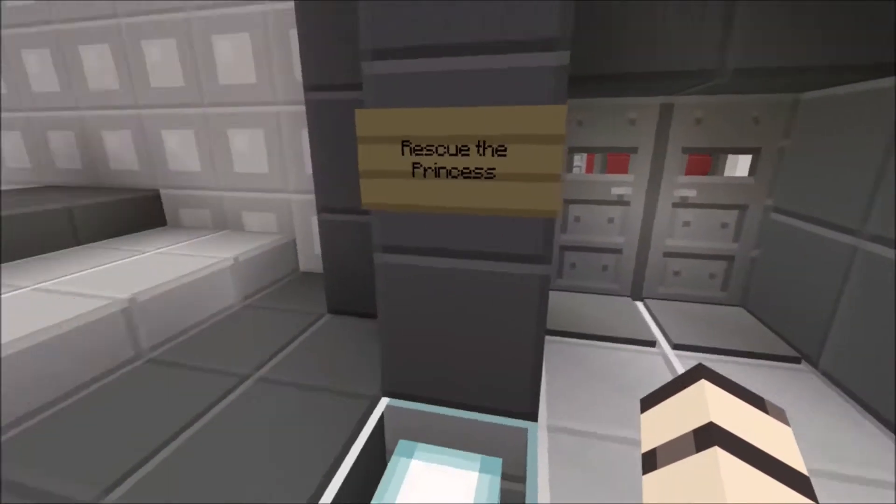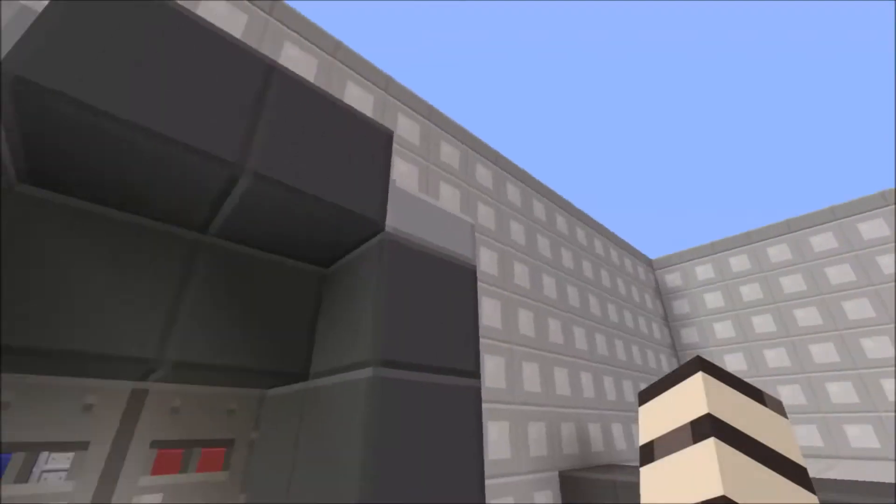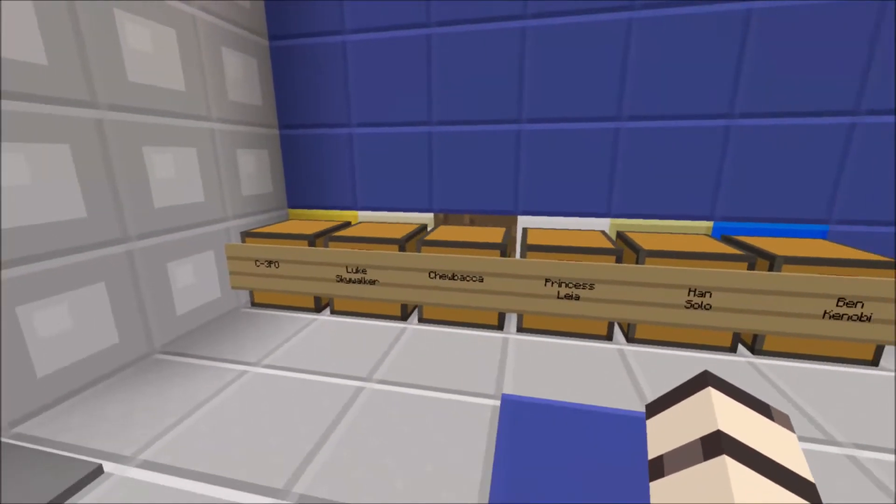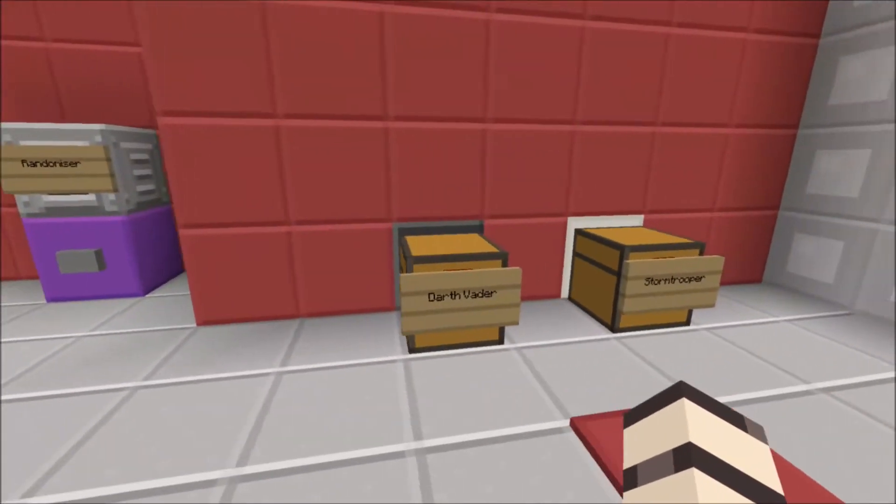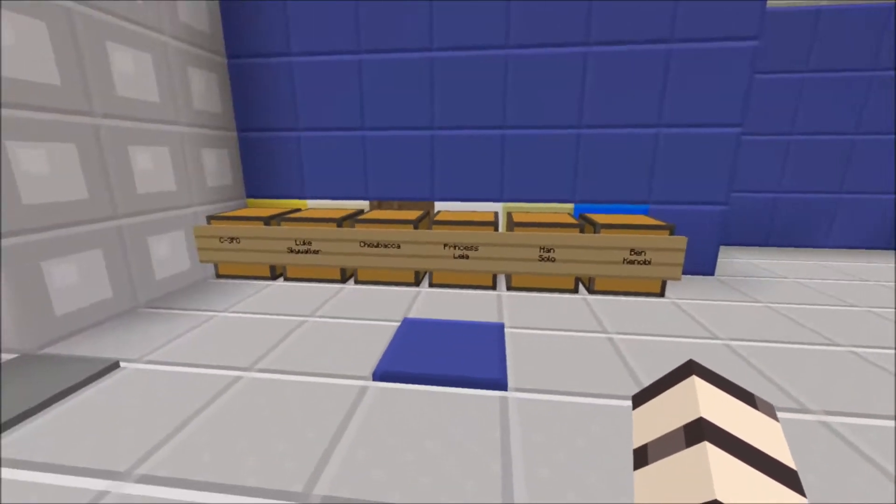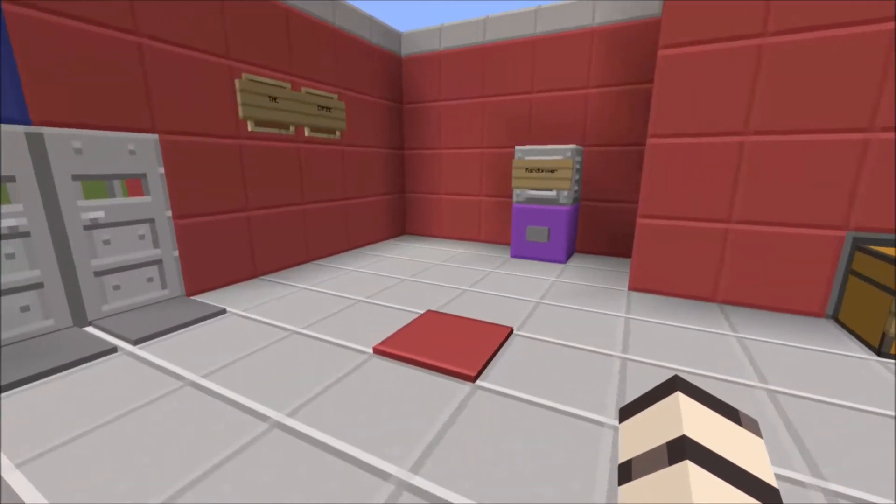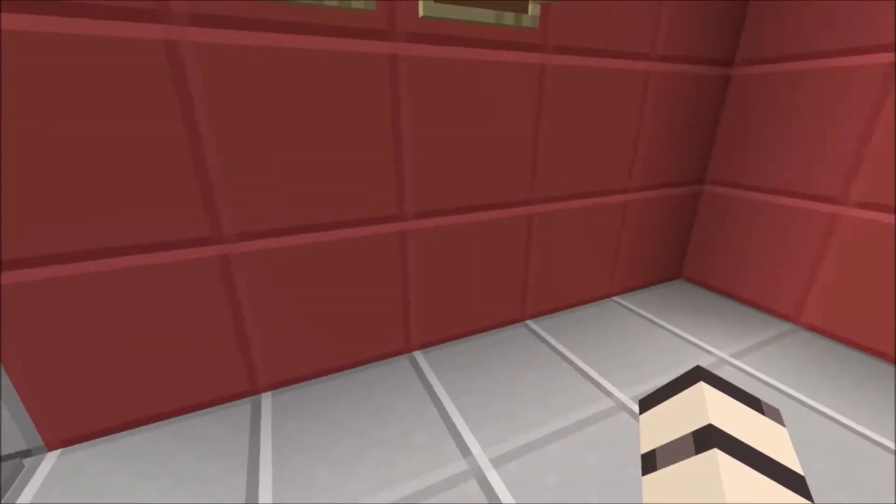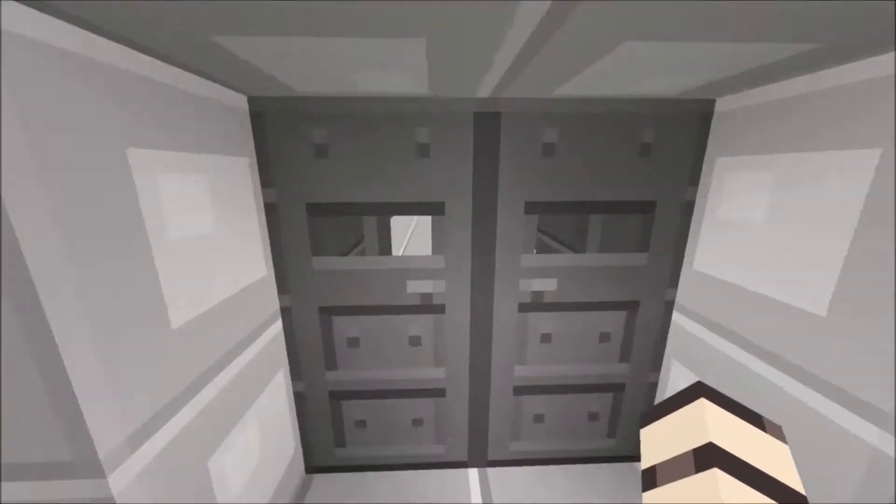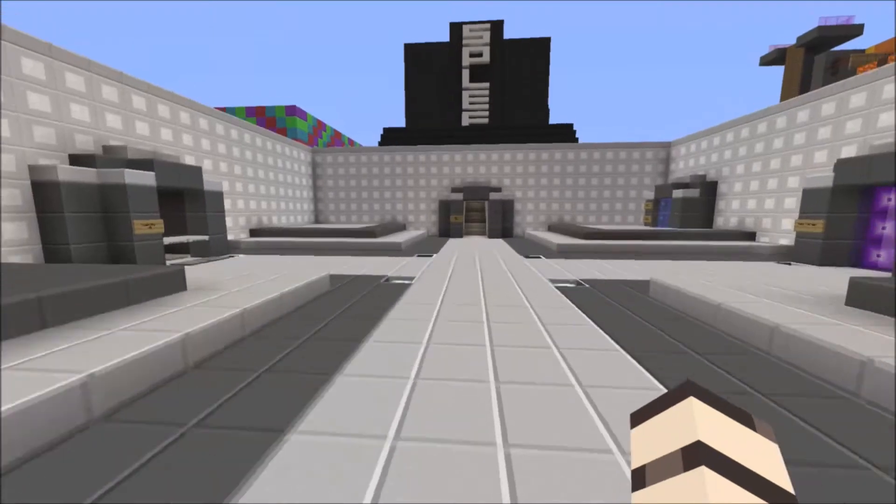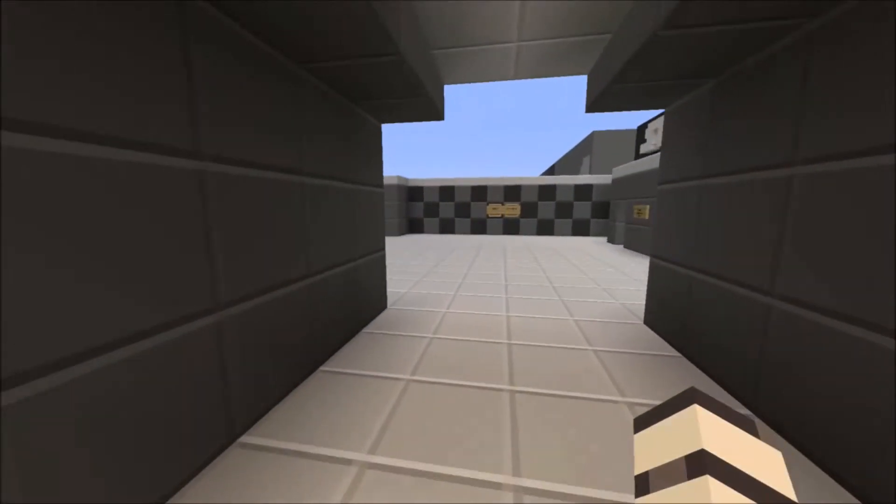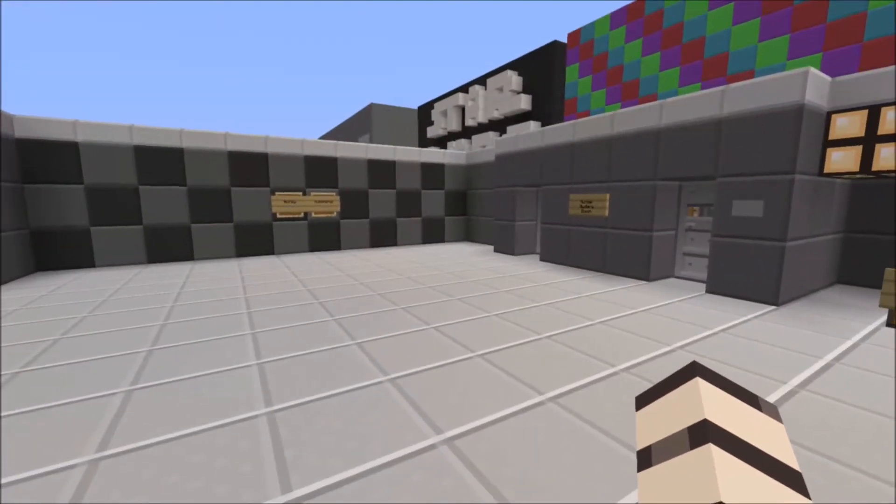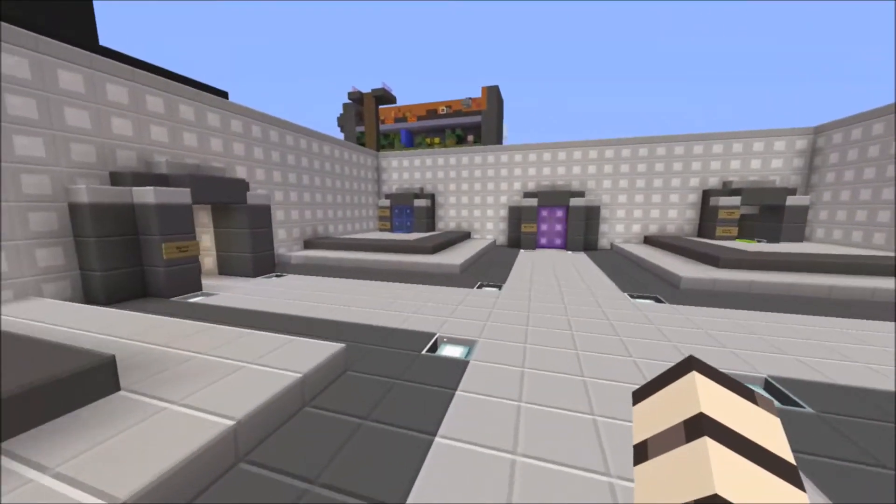This is the Rescue of the Princess game mode which we are working on. You've got all the characters: C-3PO, Luke, Chewie, Leia, Han, Obi-Wan, Darth Vader, and a Stormtrooper. The aim is basically to rescue the princess. We haven't quite worked out the rules yet. As you can see, this is where the rules are going to go. When we eventually create this game mode, I'll be sure to do a video on it. This is the lobby for the Death Star hide and seek and murder mystery.